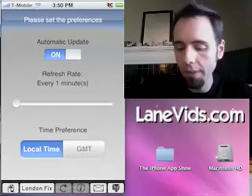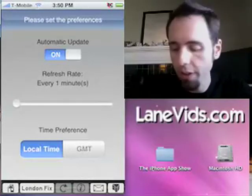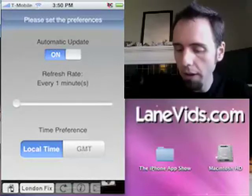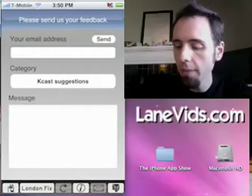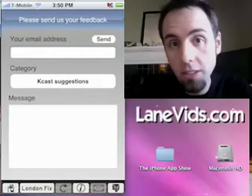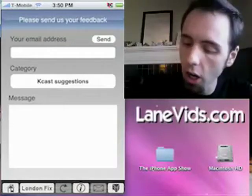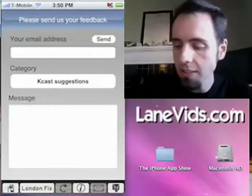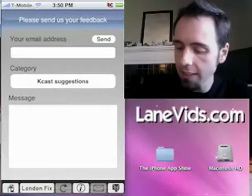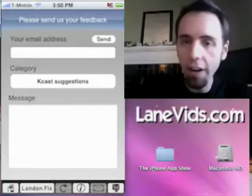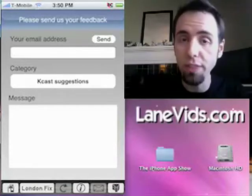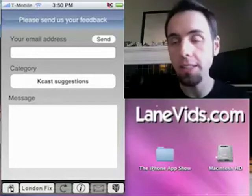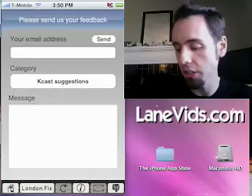You can also choose your time preference — whether you want local time or GMT. There's a mail button at the bottom where you can send suggestions to Kitco — maybe something you'd like to see. I really like this feature because it's very interactive with the user, so you get the best overall experience of the application.